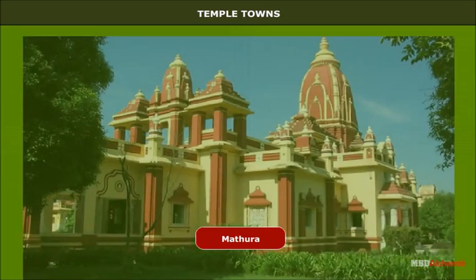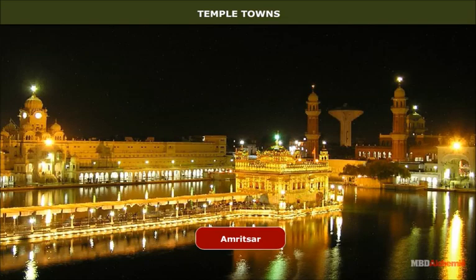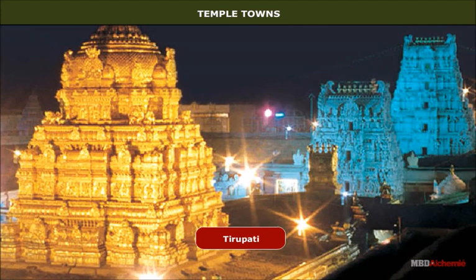The main pilgrim towns were Bodhgaya, Sanchi, Mathura, Varanasi, Somnath, Kashi, Puri, Ajmer, Fatehpur Sikri and Amritsar in North India, and Kanchipuram, Madurai, Thanjavur and Tirupati in South India.